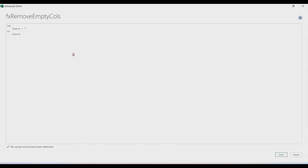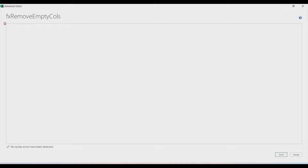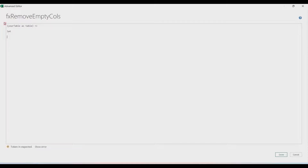Go to the View tab and then the Advanced Editor. Remove everything in the editor. Let's start with our variable, which is our table — let's name it 'yourTable' as a table type. Then go to the function and write the 'let' expression. Inside the let we will create our custom step — let's call that 'selectCols'.